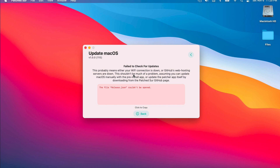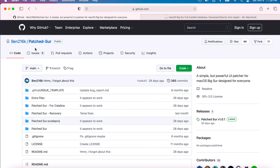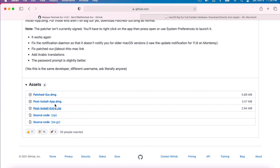The first thing we need to do is download the new version 1.0.1 from the new GitHub repo. I'll include a link in the description. Once you get to the repo for Patcher, you'll see the releases over here. Click on the latest version — right now that's 1.0.1 — and scroll down to download the post install app.dmg.